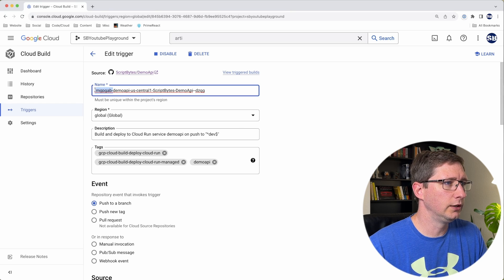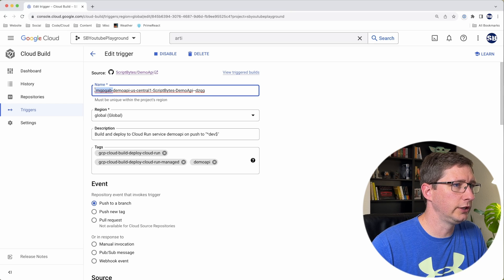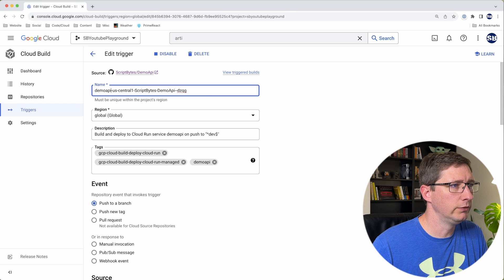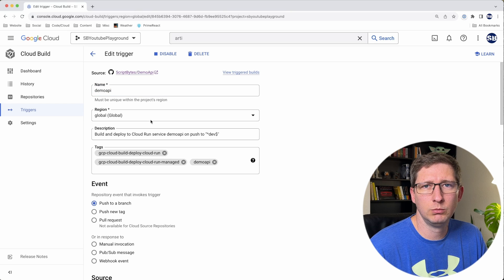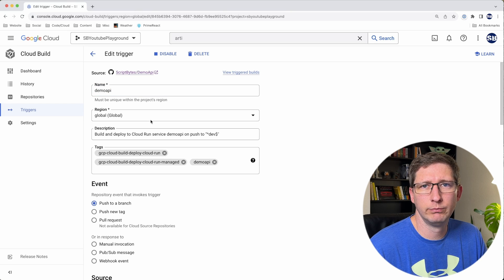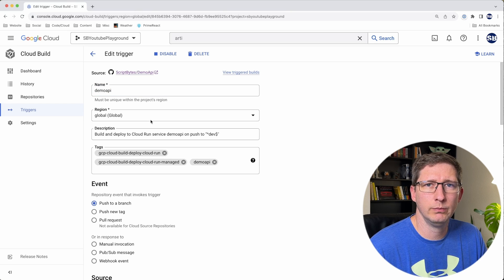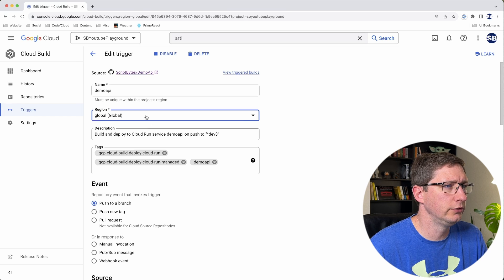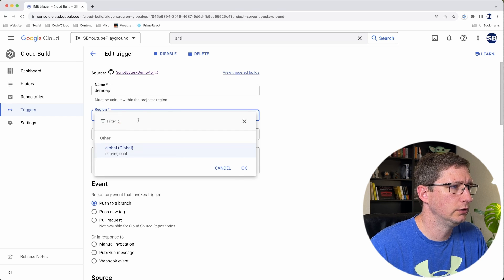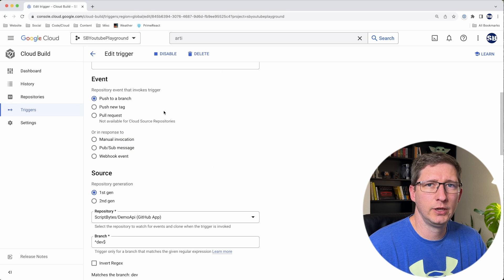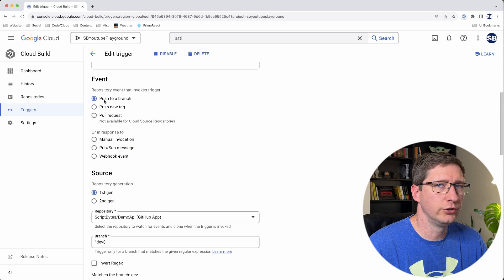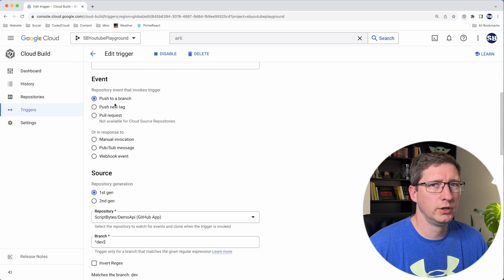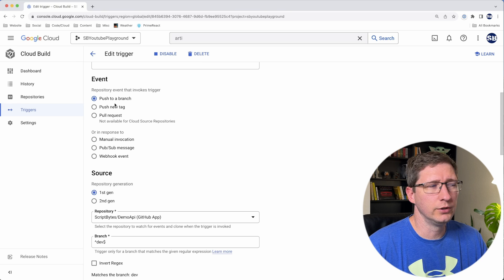You can see it gives it a big, ugly name, so go ahead and clean this up and name it whatever you want. You can leave the region as global if you want. I try to put mine all in the same, so I'm going to change mine to US Central 1. I'm not going to change my event because it already has it set to push to a branch, but it does have other options. For example, you can have it fire off this trigger when you push to a new tag or when a pull request is accepted.